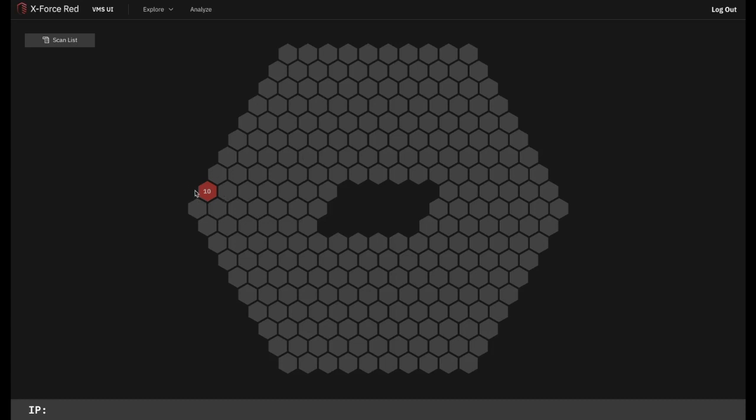In this example, we have a 10.x network representing a single hospital. If a health system has multiple hospitals within it, then other hexes will light up to represent each of these.